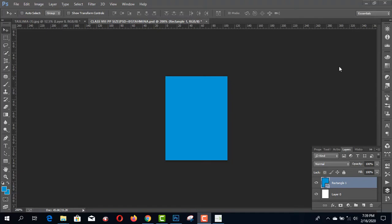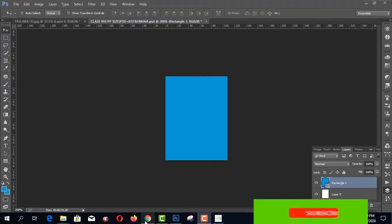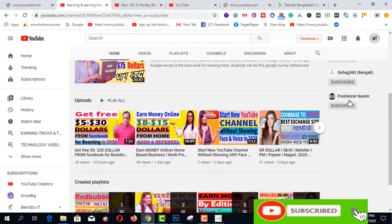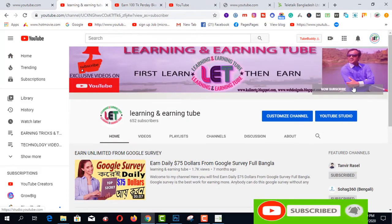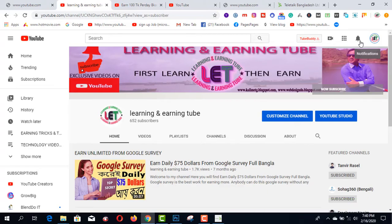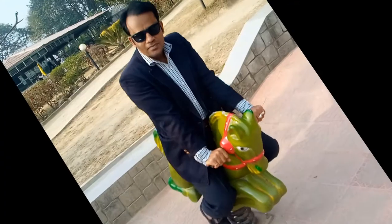I'd like to share with you easily. Before starting this video, I really request you to subscribe to my channel and also click the bell icon to get awesome latest learning and earning related videos. So let's get started.